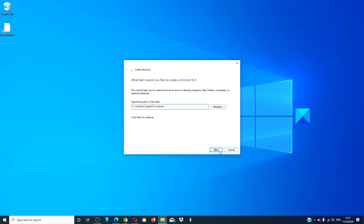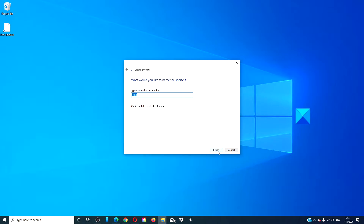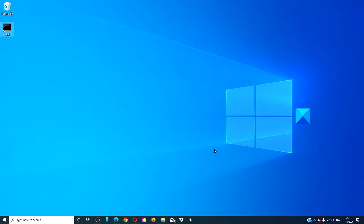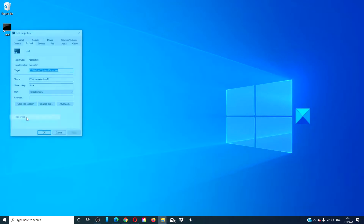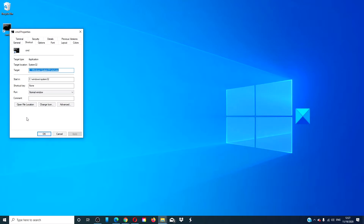Click next, give it a name, and click finish to create it. Once the shortcut is created, right click on it and go to properties. On the shortcut tab, click advanced.